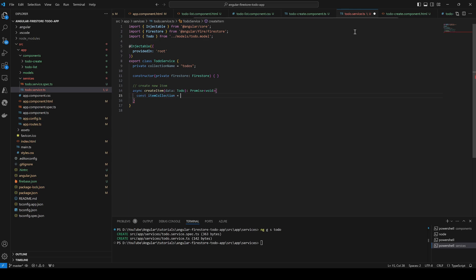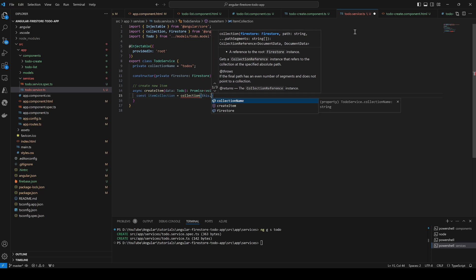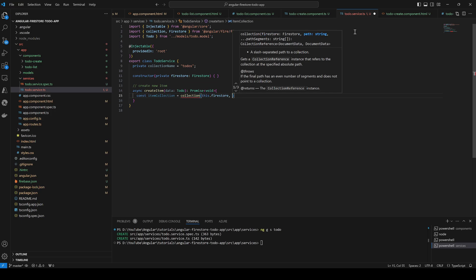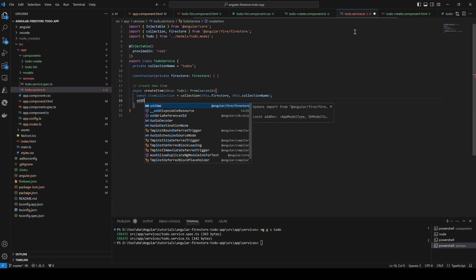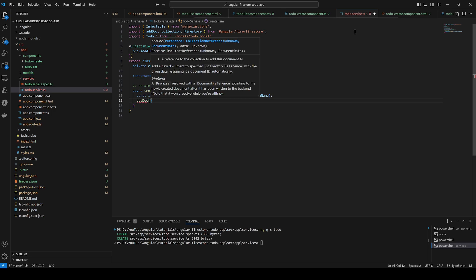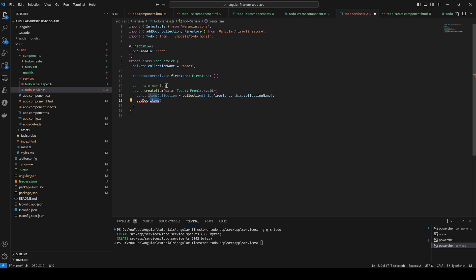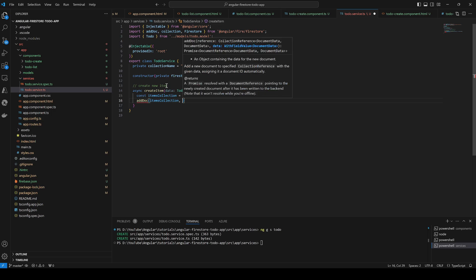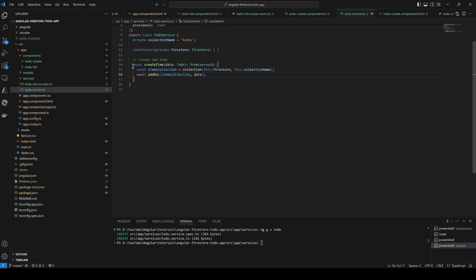We start by getting the item collection instance — this is a Firestore collection — using this.firestore and the collection name. Then we use addDoc to add to the items collection, passing the new document data we would like to add. Since this returns a Promise, we need to await it. That's it for the create method.